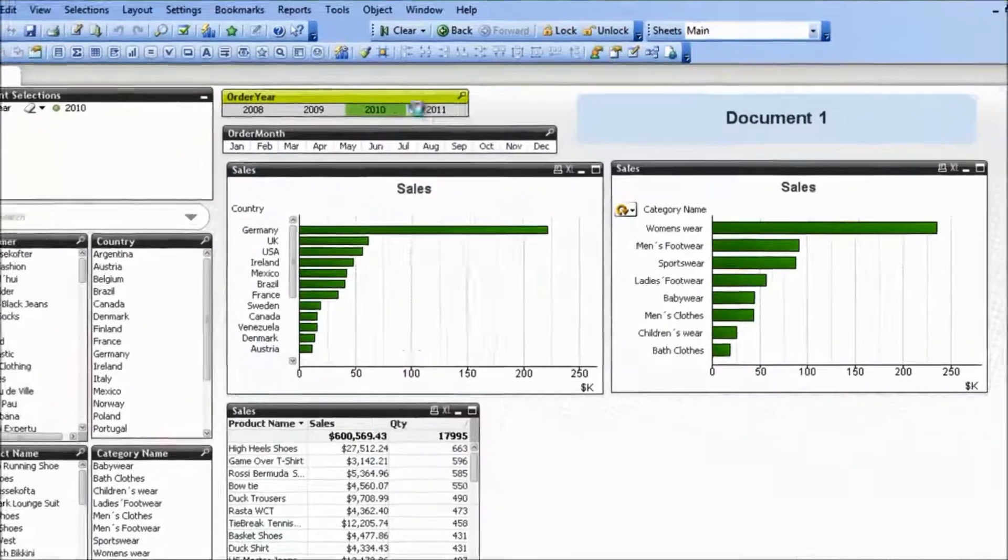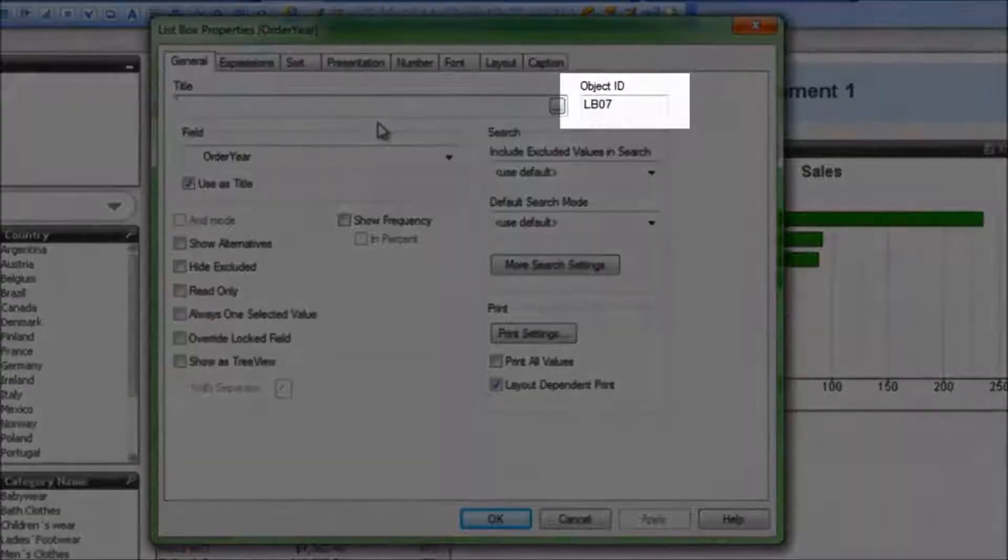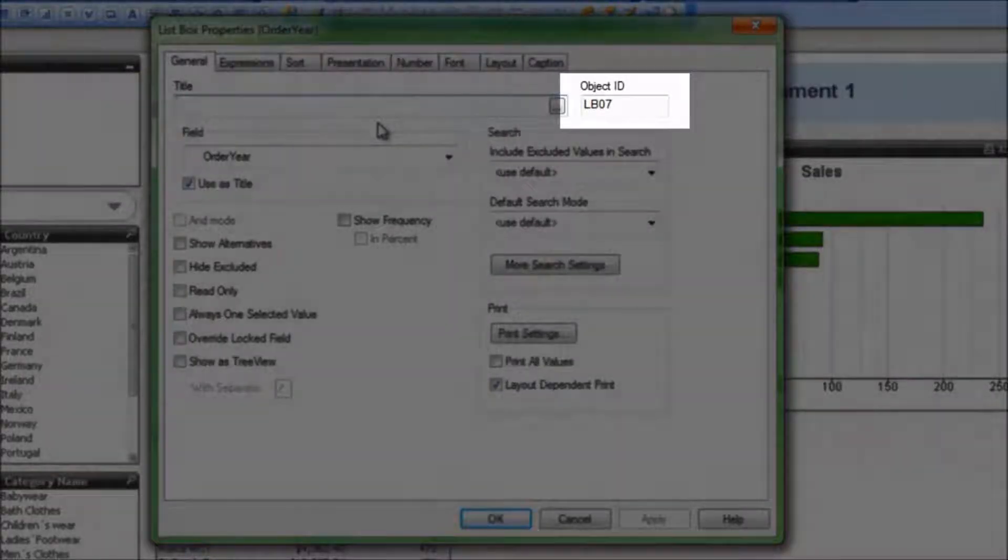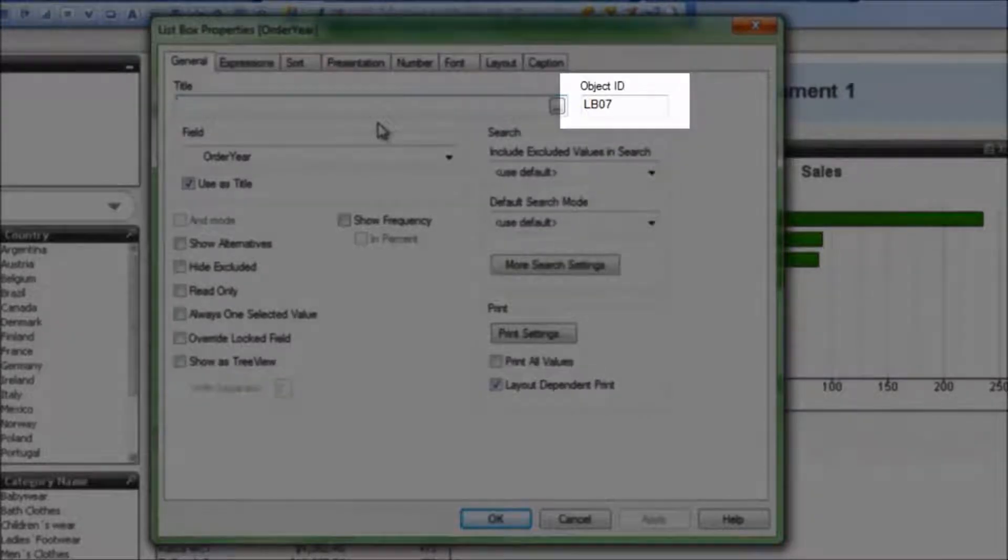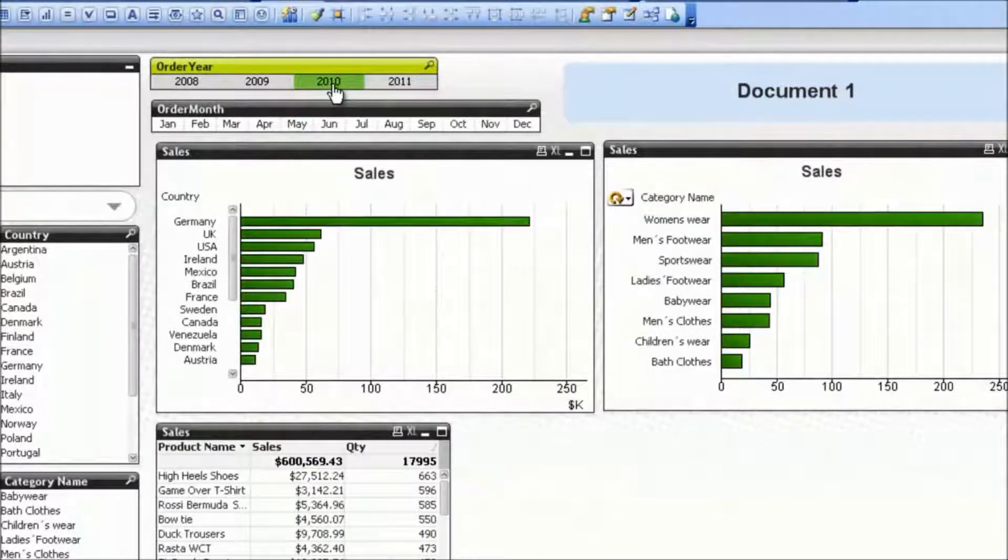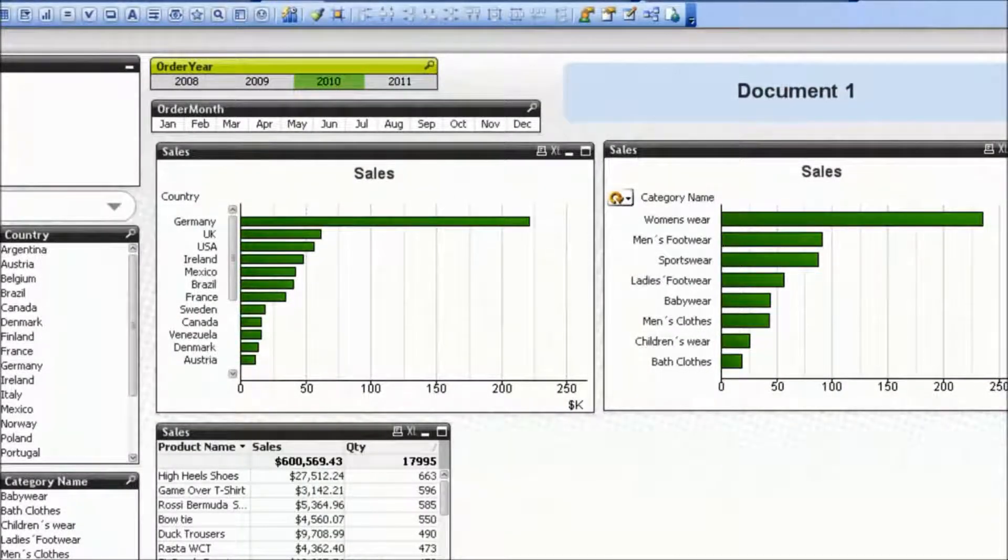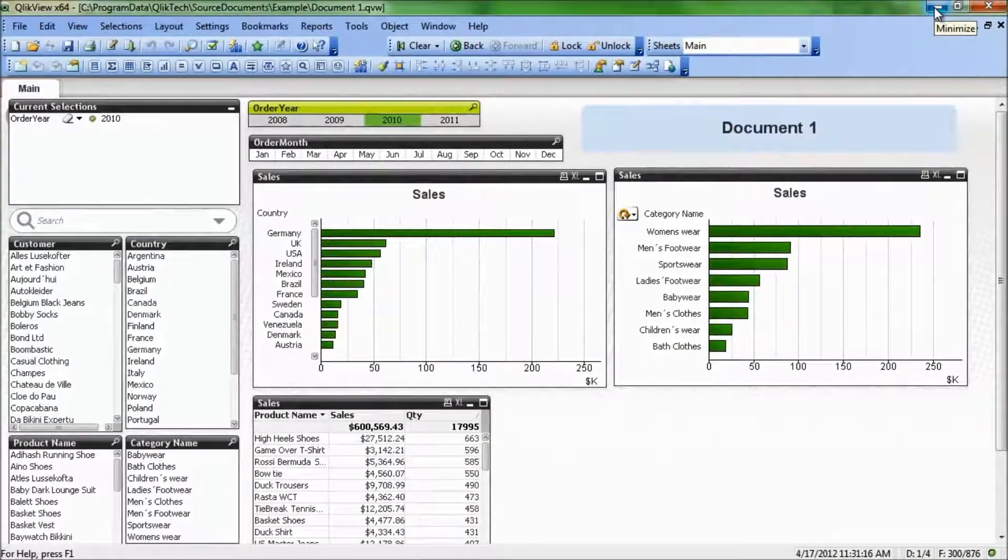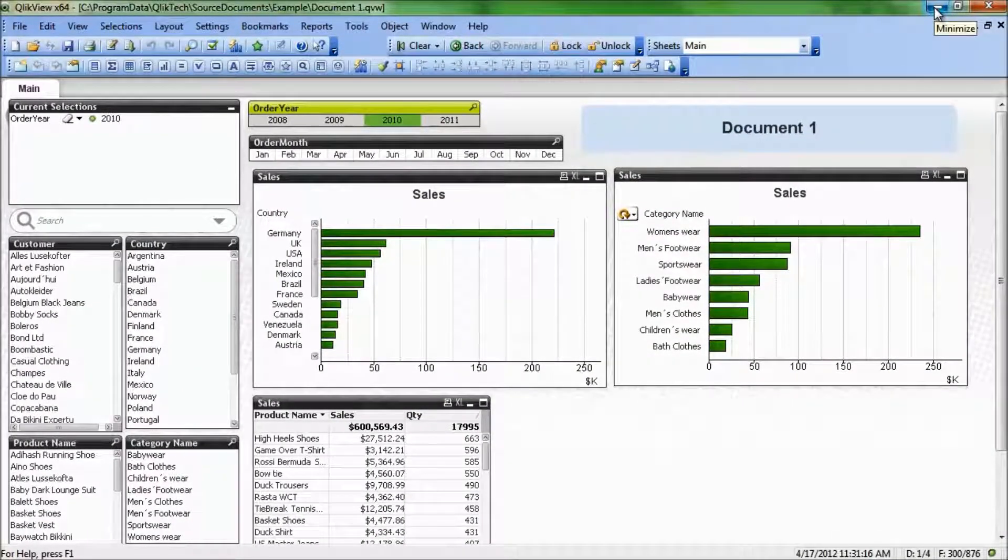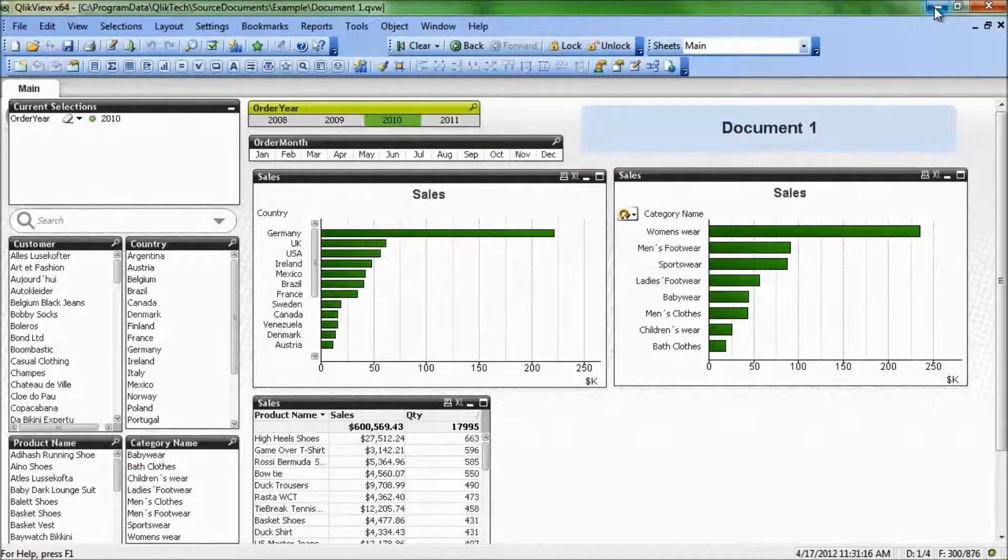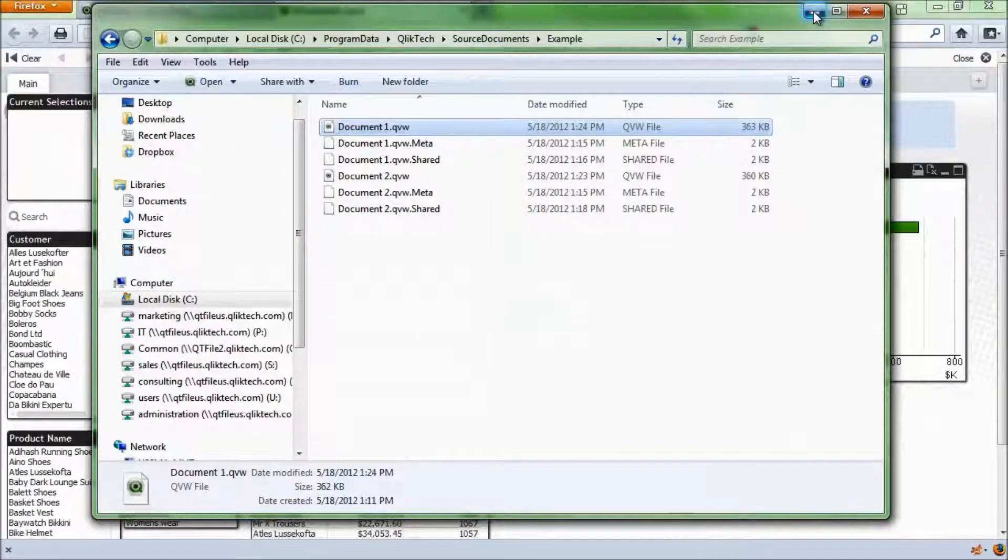The information we're going to need is the ID of the list box, and then we'll be able to create the URL. Right click, go to properties, and then we'll note that the object ID is LB07, list box 07. So in order to force QlikView to select on 2010 on list box 07, LB07, we just need to modify the URL slightly.